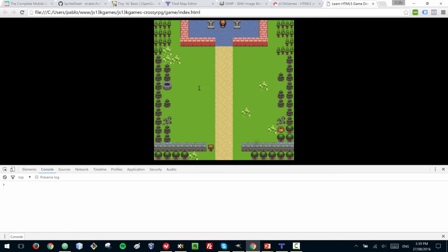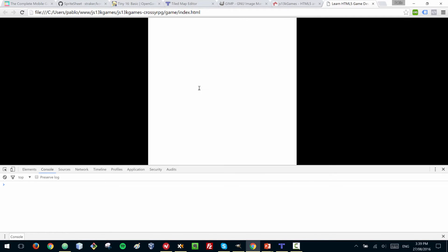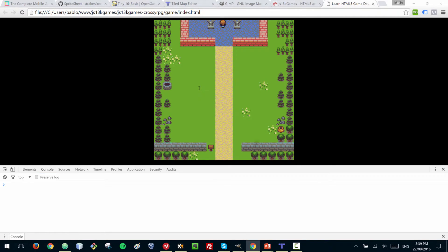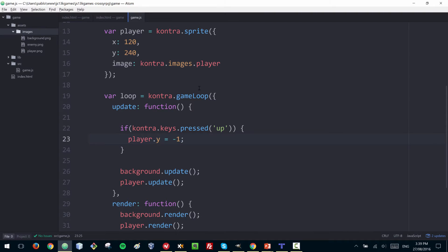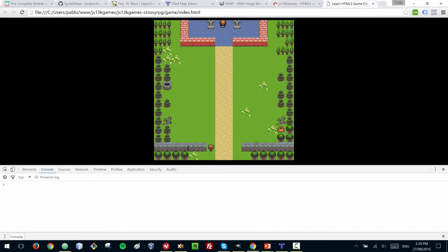That actually sent the player really far away because we were setting the position in absolute terms. We actually need to just modify the current position incrementally, not set it as an absolute value. Once we fix that, the player moves correctly.